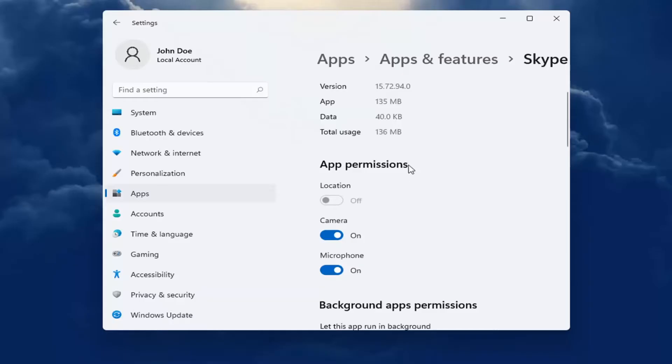Make sure underneath App Permissions everything's turned on that it may need. If anything is greyed out, go back into Privacy and Security to make sure it's turned on.